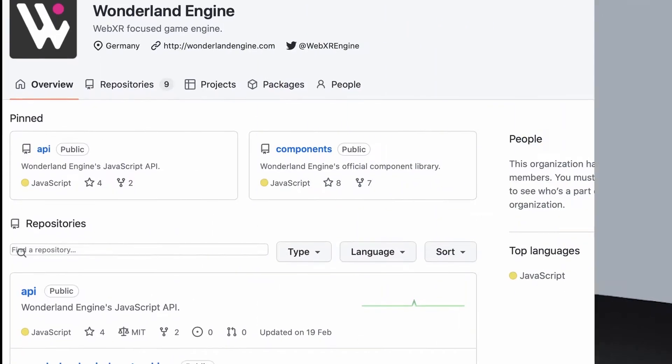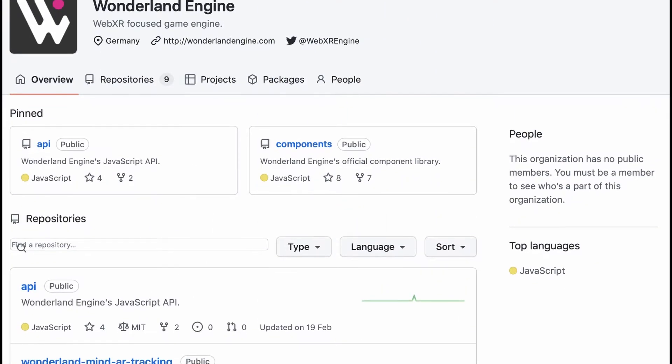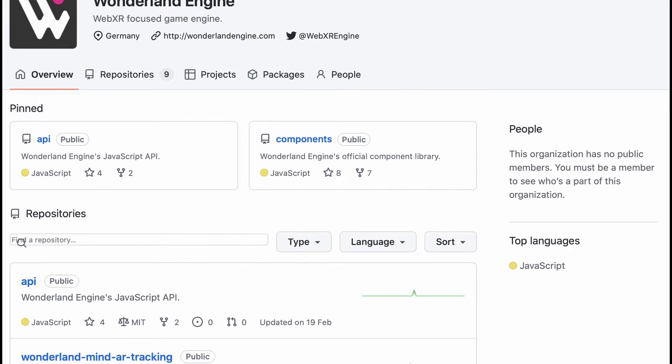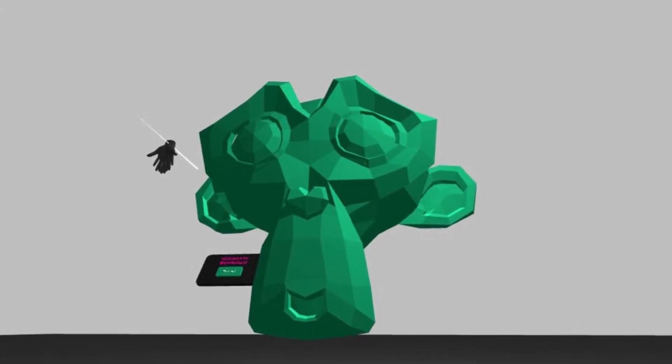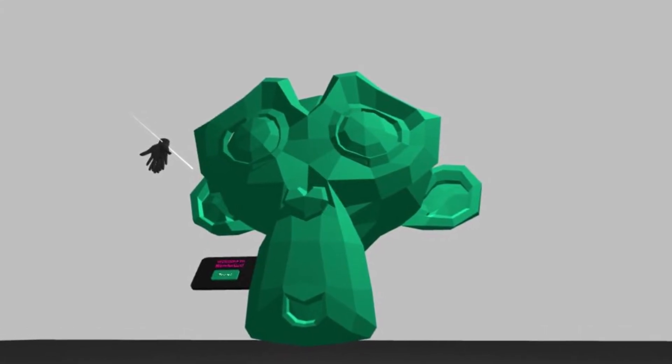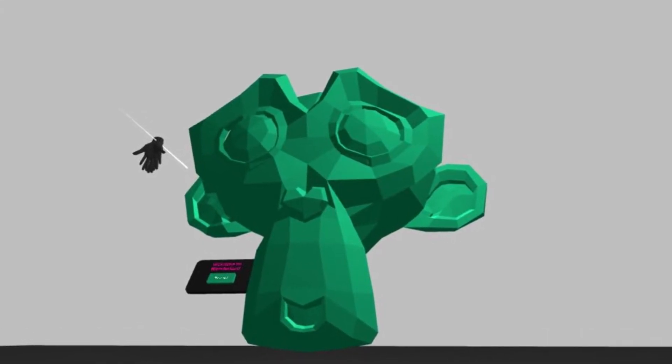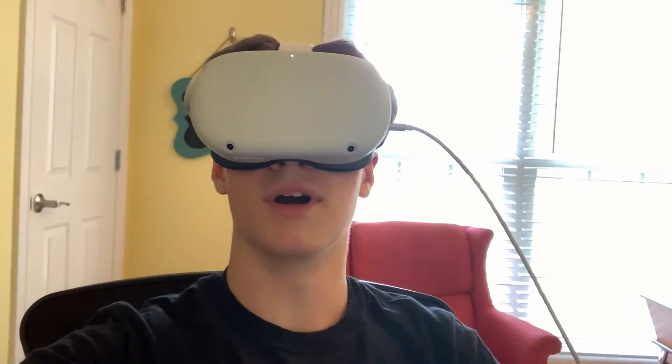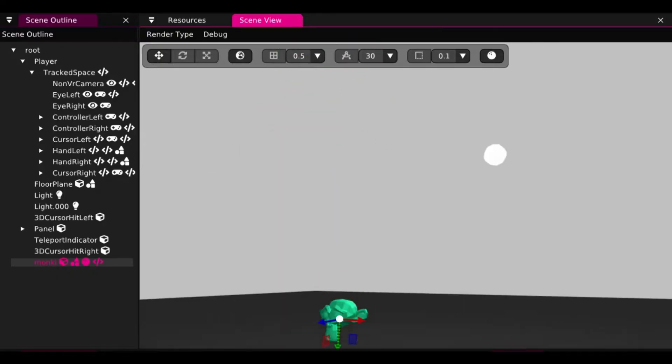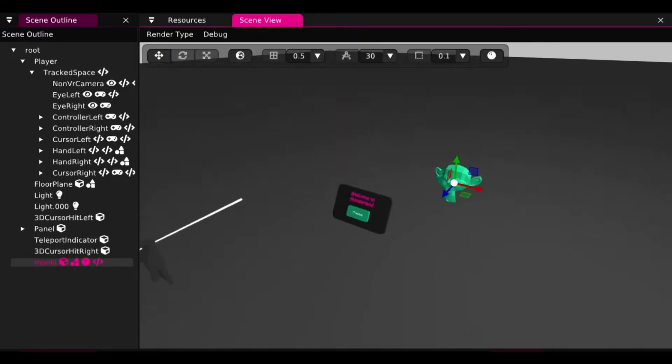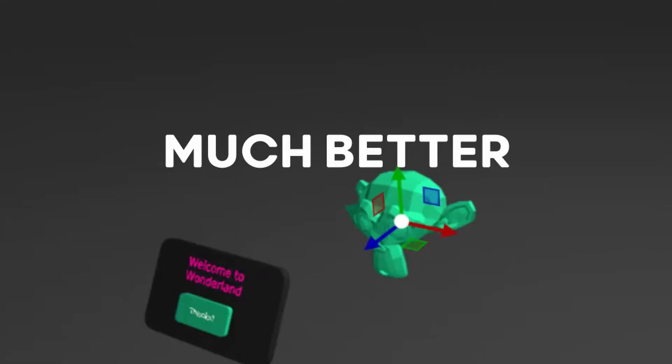I got started just testing out the engine because I am brand new to it. I stole the monkey from Blender and put her into the engine. Slight issue, she's very big. Monkey. I went ahead and scaled her down to a regular monkey head size. Much better.